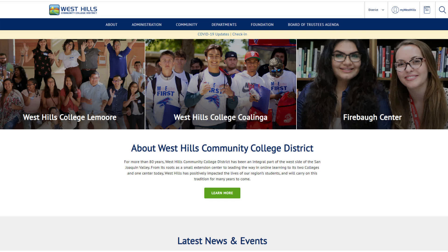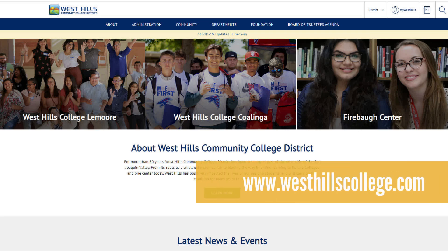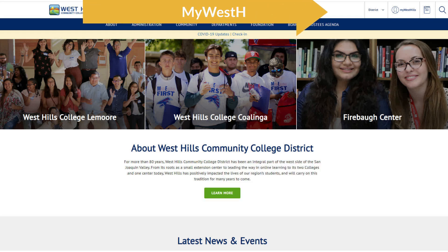To navigate to the databases from your personal device, first go to the West Hills College website at www.westhillscollege.com. Log into your My West Hills account in the top right-hand corner. All of the databases are password protected. By logging into My West Hills and accessing the campus library through the portal, you are automatically logged into the databases.